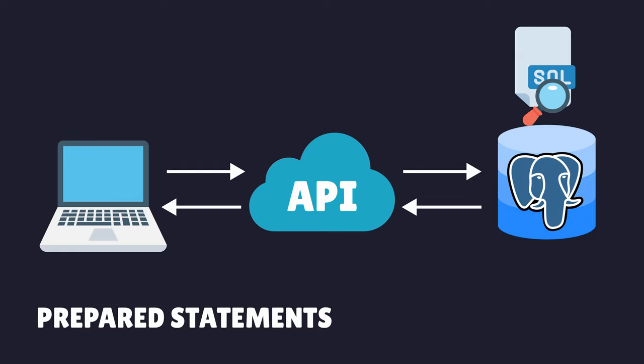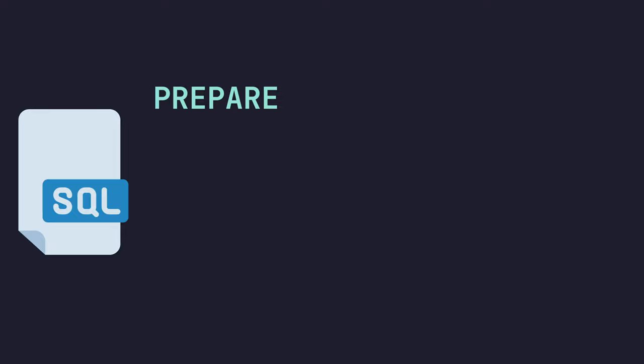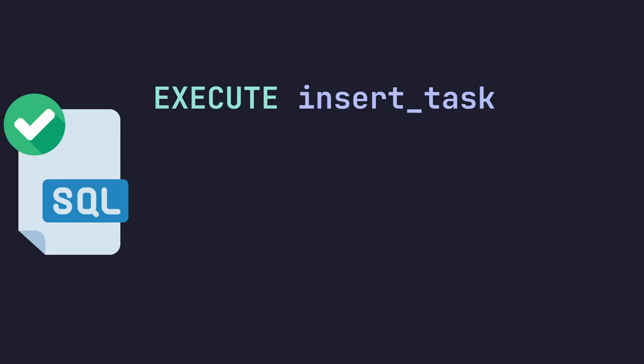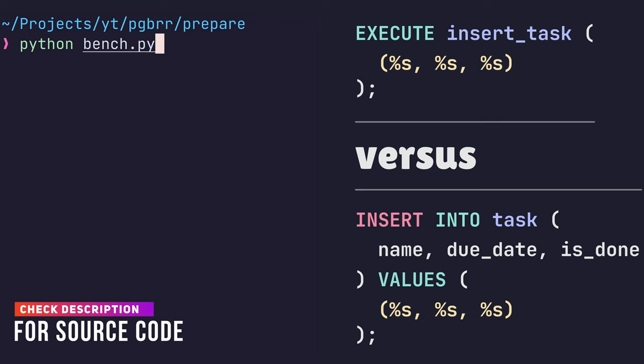Creating a prepared statement is as simple as using the prepare command in SQL, followed by the name of the statement and the query. We define any input parameters we expect by using the dollar sign prefix on a numbered index, starting from 1. With our prepared query created, we can then use the execute command to go ahead and run it, passing in any parameters we're expecting. Let's go ahead and benchmark this. Here you can see the difference between using the prepared statements versus not using them.